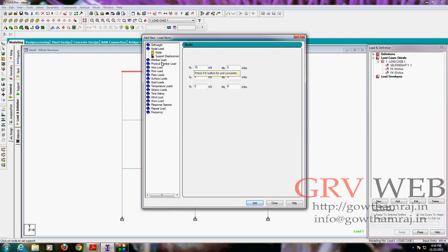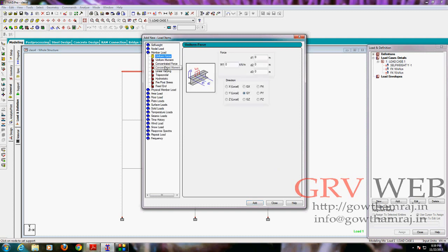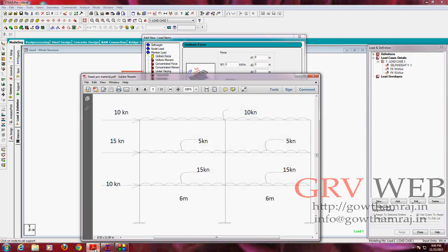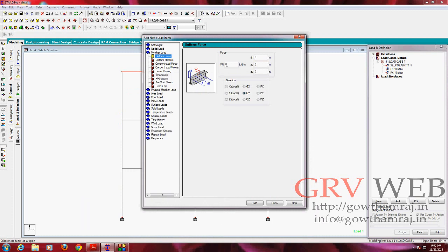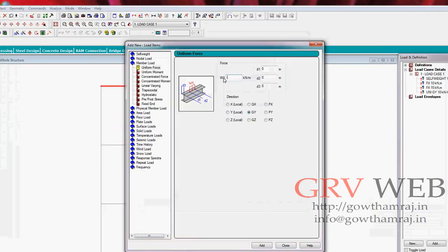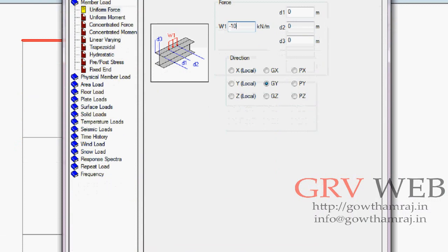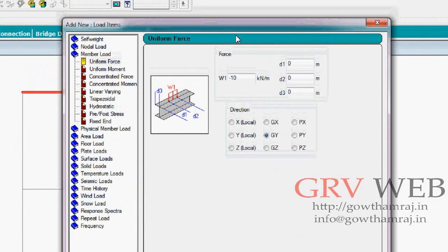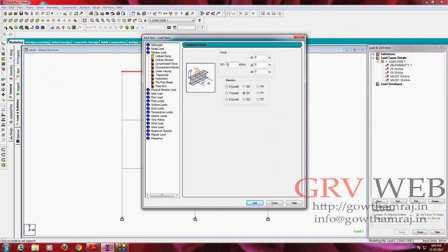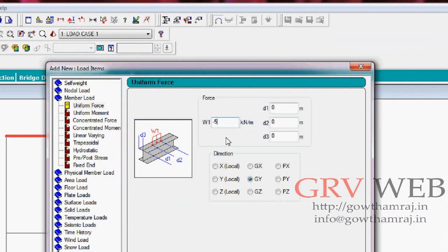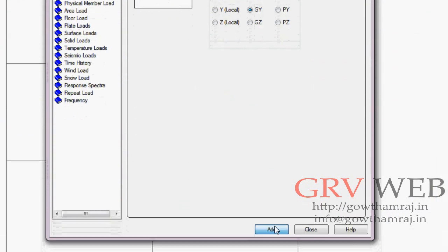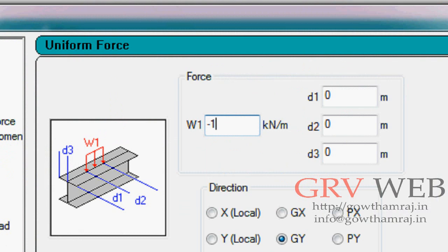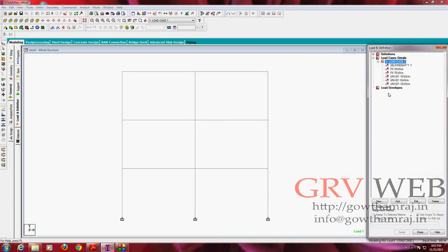So now go for member load. In member load we have three different kinds: 10 kilonewtons, 5 kilonewtons, and 15 kilonewtons. So let's create them. We have three different kinds: minus 10 kilonewtons, add, and minus 15 kilonewtons, add, and minus 5 kilonewtons. Guys, we got minus 10, minus 5, and 15, so we are going to assign one by one.